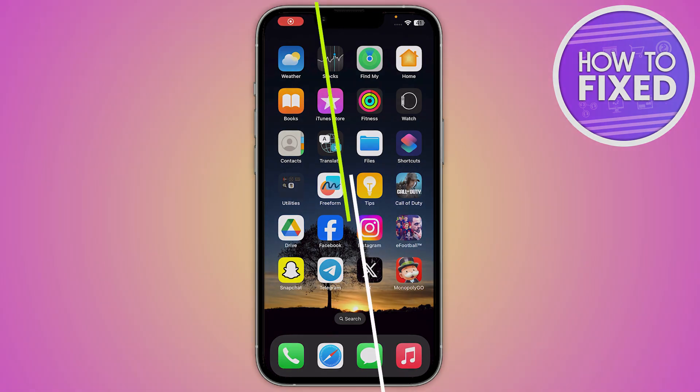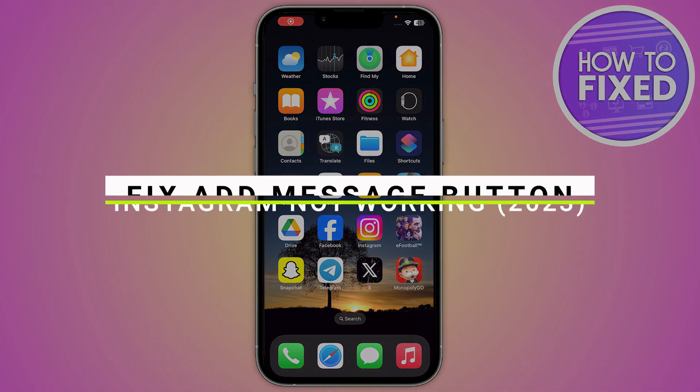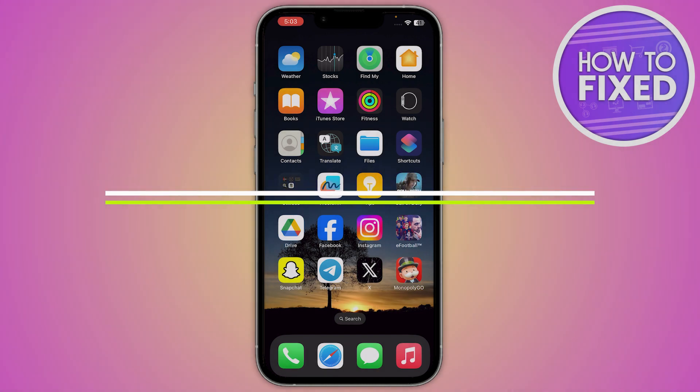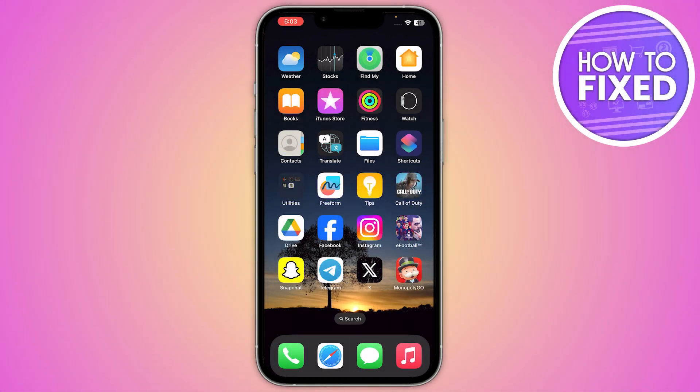In this quick tutorial, I'm going to show you how you can fix the Add Message button in your Instagram. The steps are really easy and simple, so let's get started.